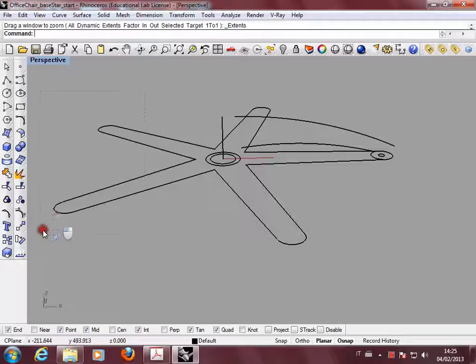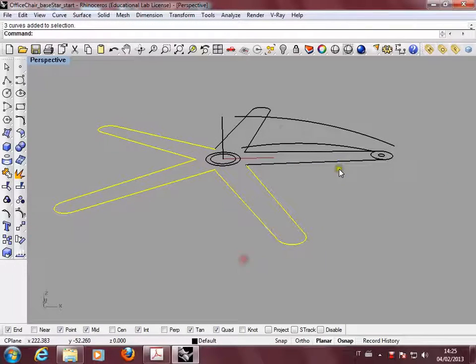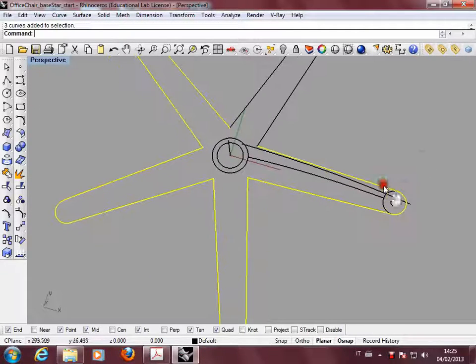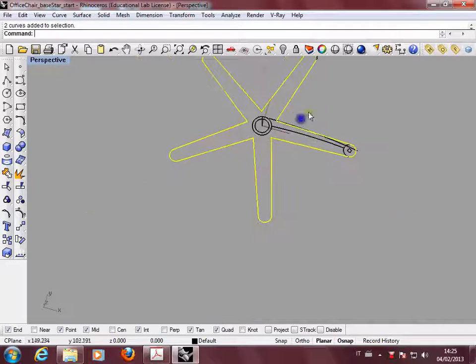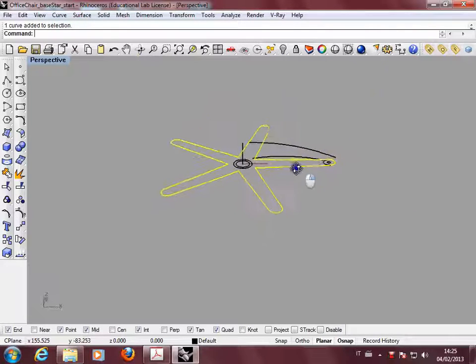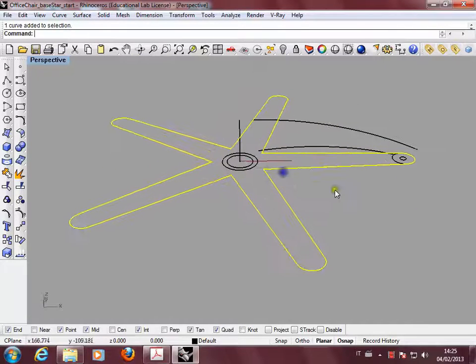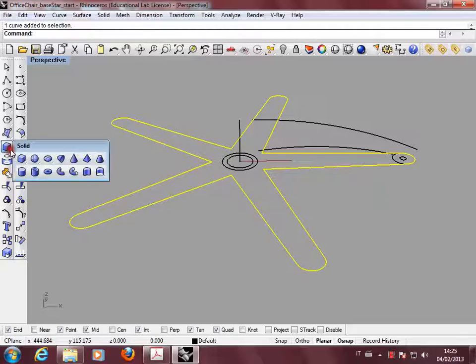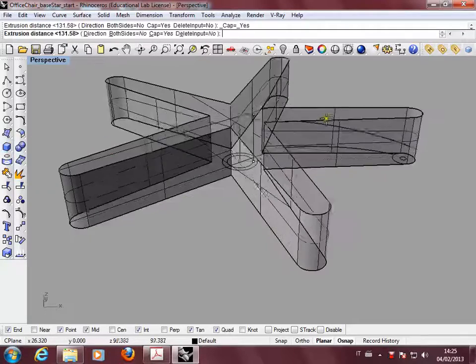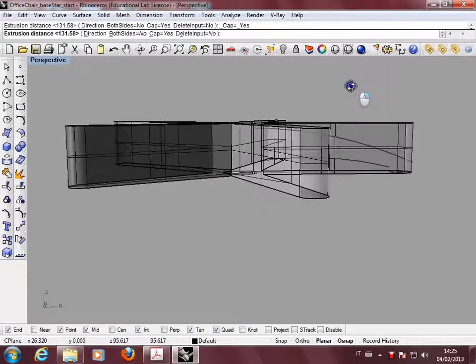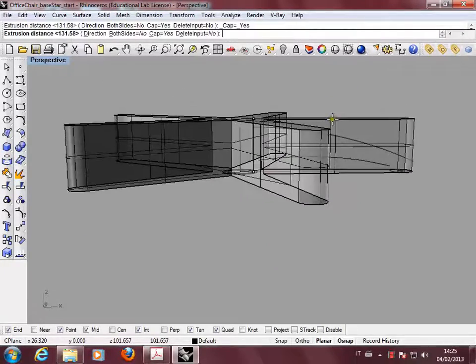The next step is creating the surface and you can create the surface by selecting extruding it a little bit, just more than the upper curve, this way.